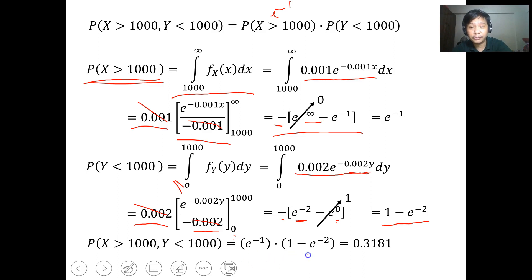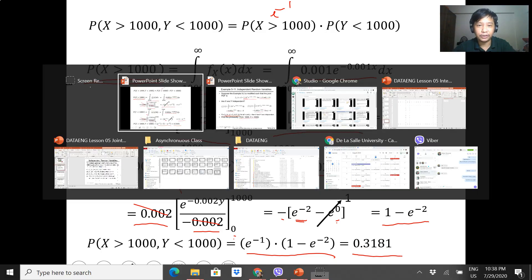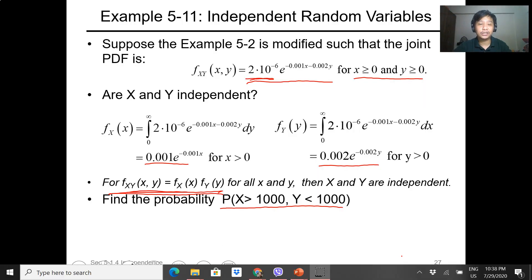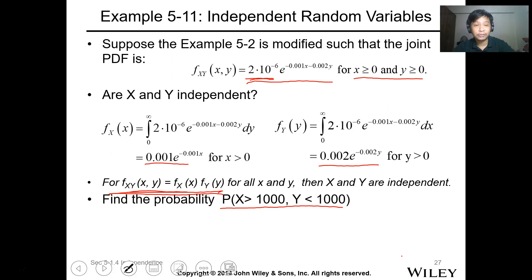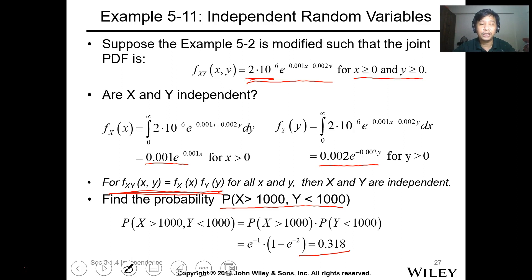Multiplying P(X > 1000) = e to the negative 1 by P(Y < 1000) = 1 minus e to the negative 2 gives the final probability of 0.3181. That's how you work with independent random variables.